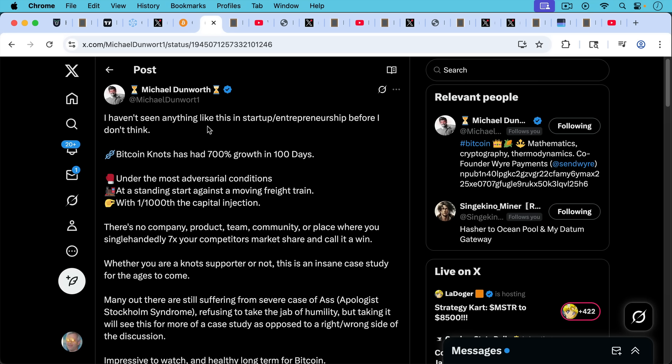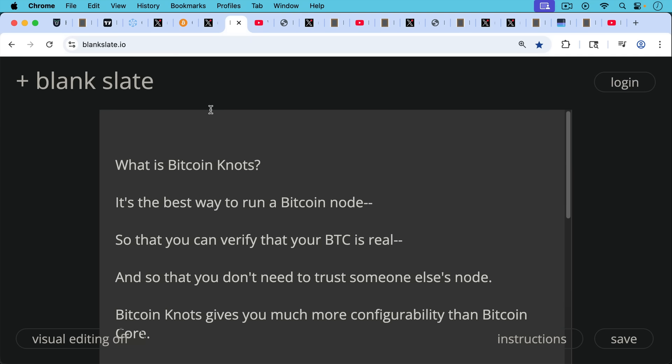Michael Dunworth says, I haven't seen anything like this in startup entrepreneurship before. Bitcoin Knots has had 700% growth in 100 days under the most adversarial conditions at a standing start against a moving freight train with one-thousandth the capital injection. So this is all really good news.